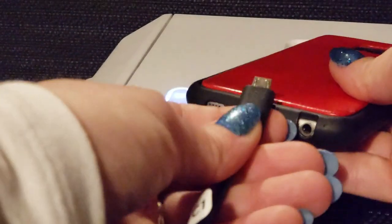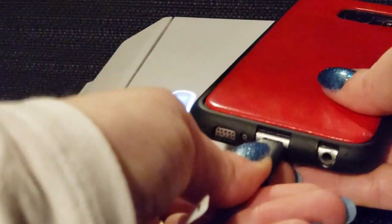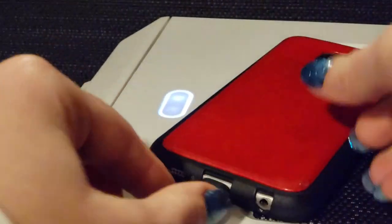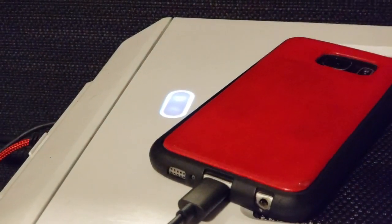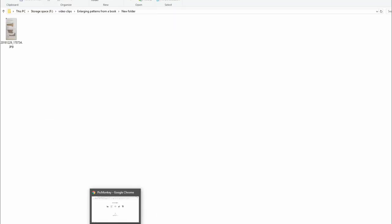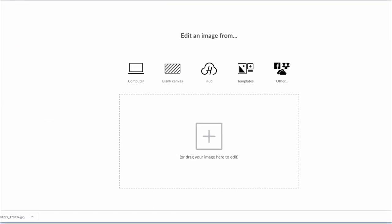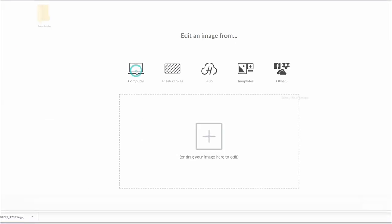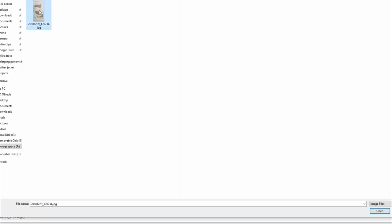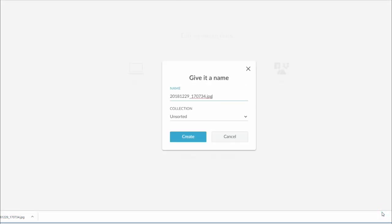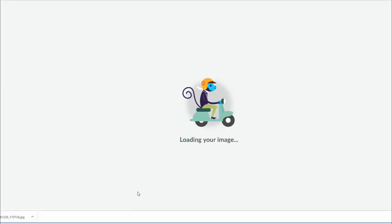Get your new picture onto your computer in whatever your preferred method might be. Now that you have it saved in a folder somewhere I would recommend opening it up in a photo editing type program. I'm using PicMonkey.com because it's free but if you have Photoshop or something similar please feel free to use whatever you're comfortable with.